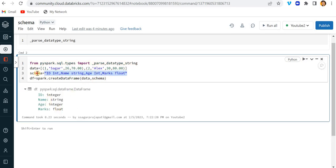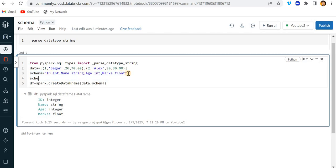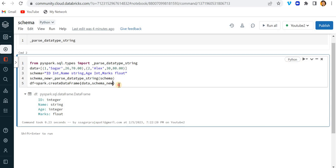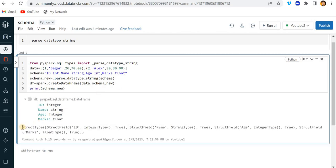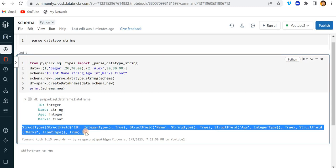Now I have the function. I'll create a variable `schema_new` and call this function, passing my original string schema inside it. Then instead of the original schema, I'll pass `schema_new` to `createDataFrame`. Now let me print `schema_new` — you can see the schema is looking like a StructType with StructField entries and so on.